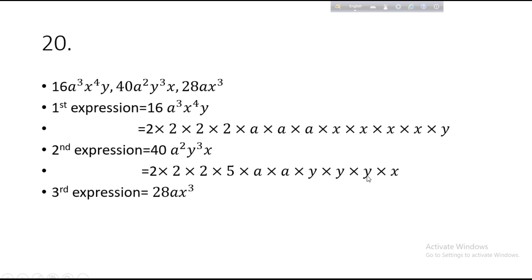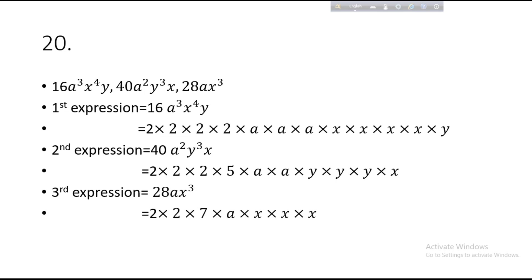Third expression: 28AX³. The common factor of 28 is 2 × 2 × 7. Then A is just A. X cube is written three times in multiplicative form: X × X × X.